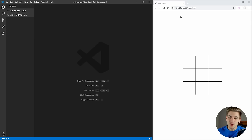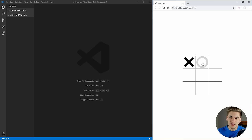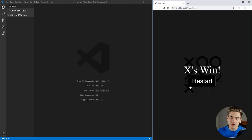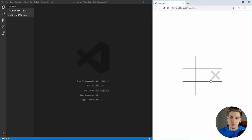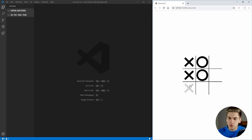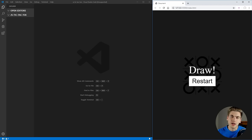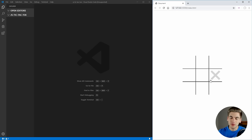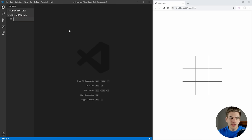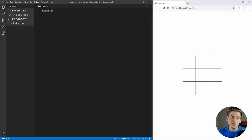To get started, on the right hand side I have the finished version of our tic-tac-toe. As you can see it's very simple — when we hover over we can select x's, then o's, and eventually when someone wins it's going to say that they won and we have the option to restart. But if no one wins and we get a full board, it'll say draw and allow us to restart. There's actually a lot of complex logic that goes into it.